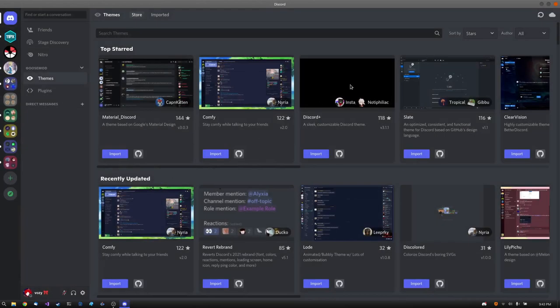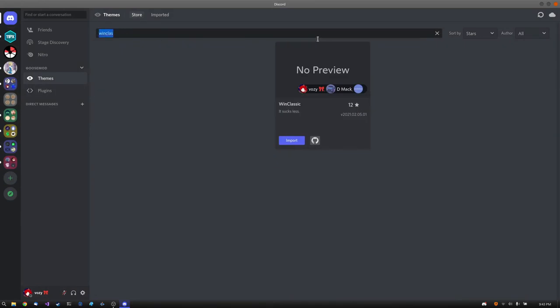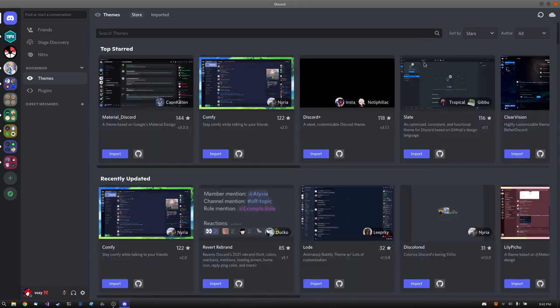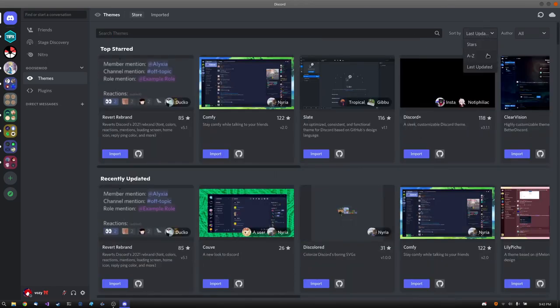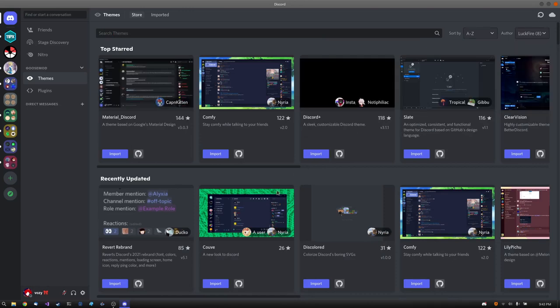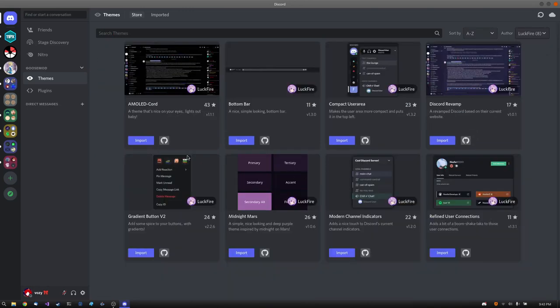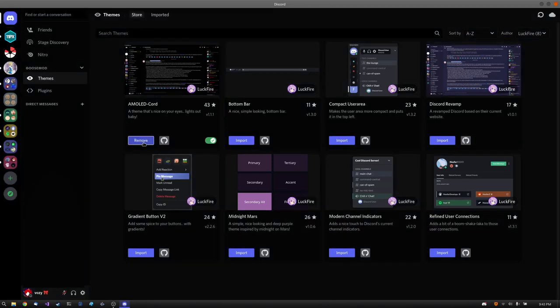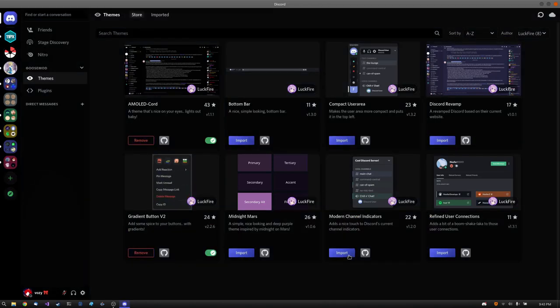And you can very easily search for themes and plugins in these two stores by narrowing it down like so. You can sort by stars, in alphabetical order, or by last updated, and you can even narrow down by user or author. You can import your themes just like so.